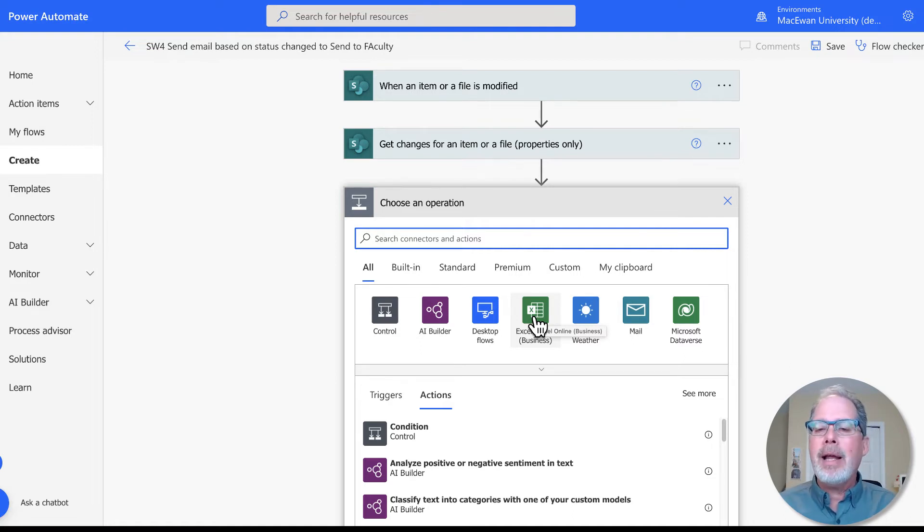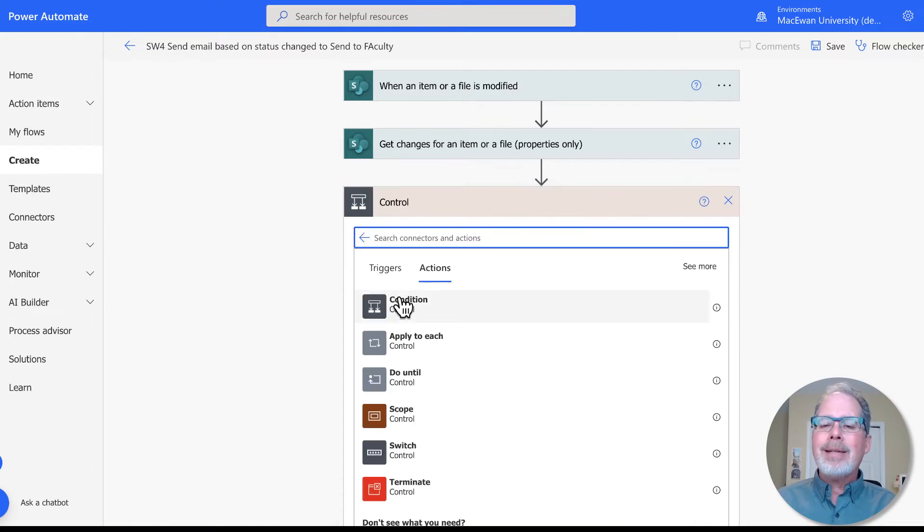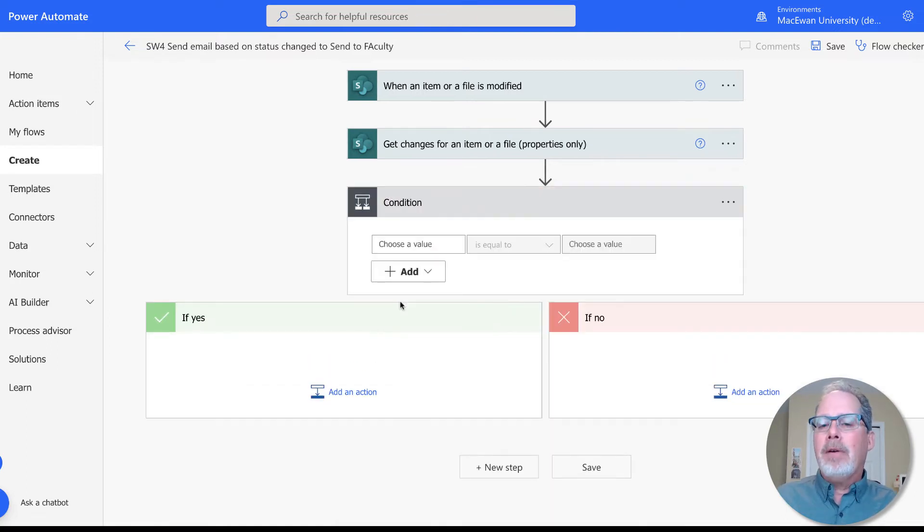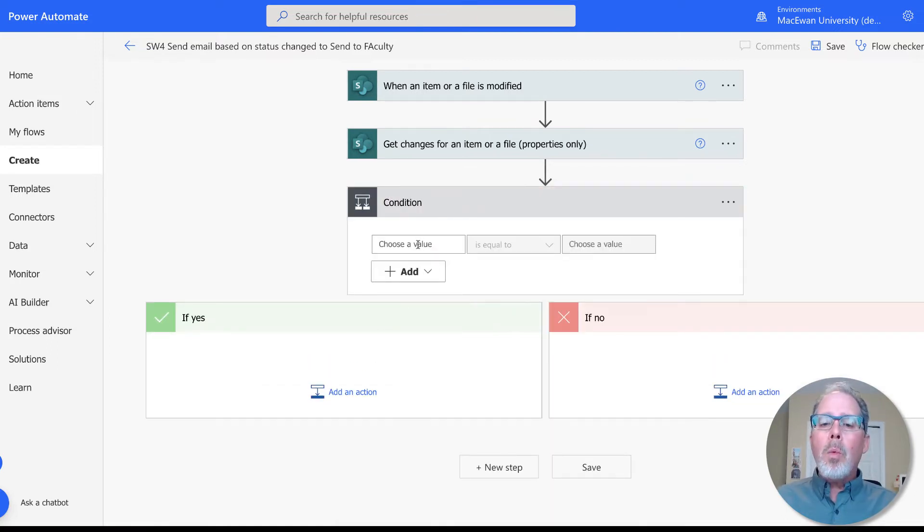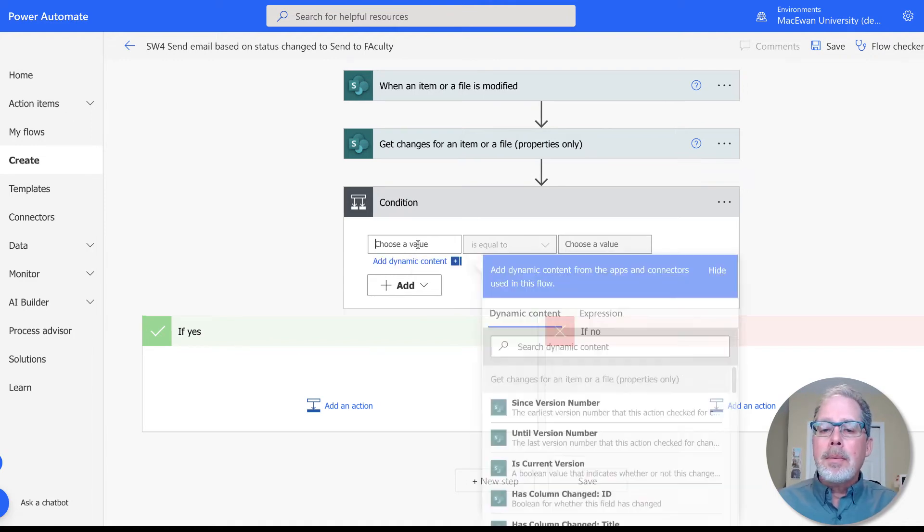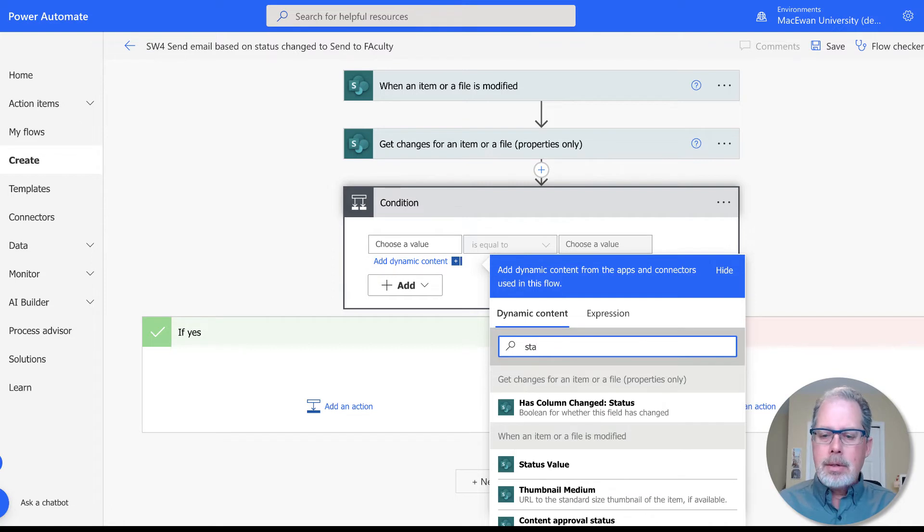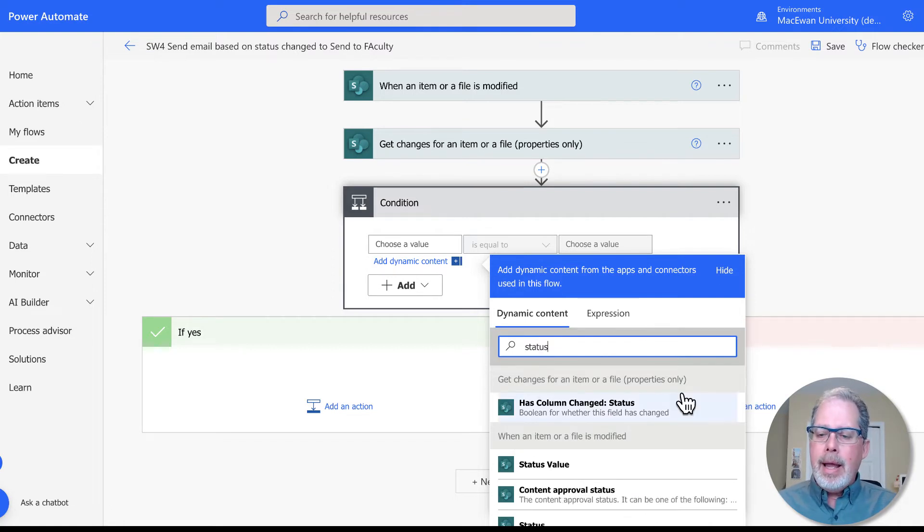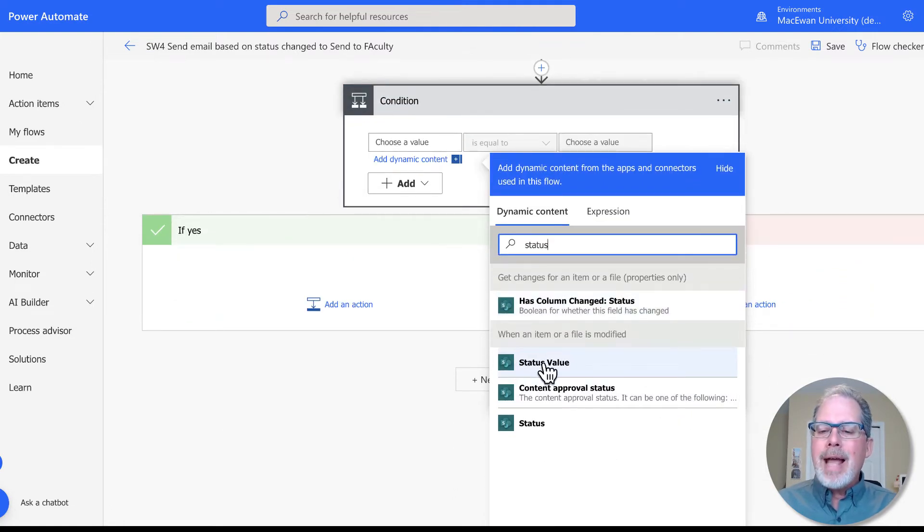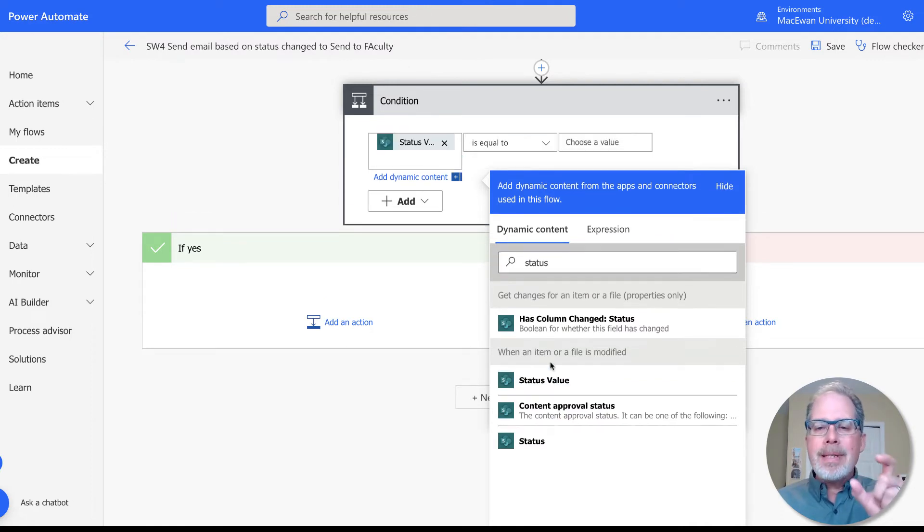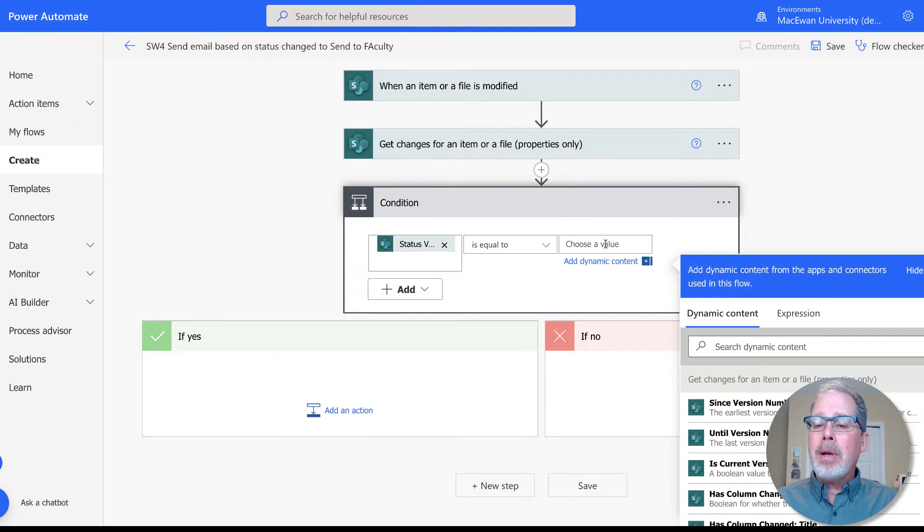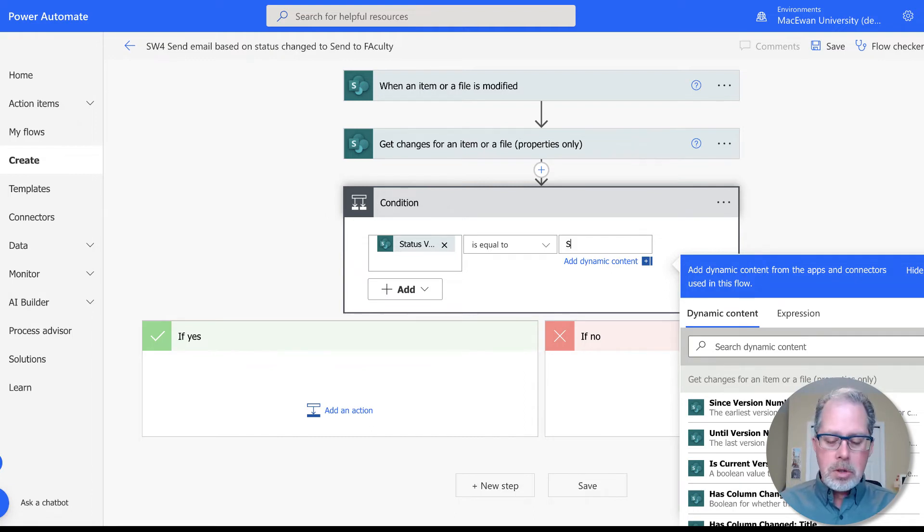So we throw in what's called a control, basically it's filters. What we want to do is we have a column there called status. I'm going to click on there and type in status. Status value is what we want. So when that column status is equal to, we throw in whatever status we want, which in this case is send to faculty. That's basically the filter.